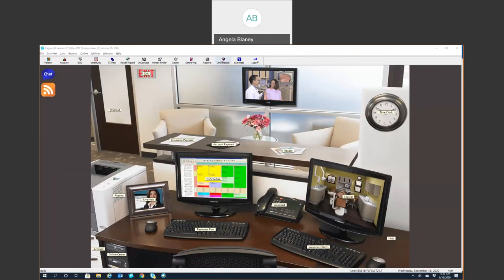OnSchedule is just another way to get to the schedule. Live Help is basically just going to be your live chat. We talked about logging off, so we'll go ahead and click to the schedule next.